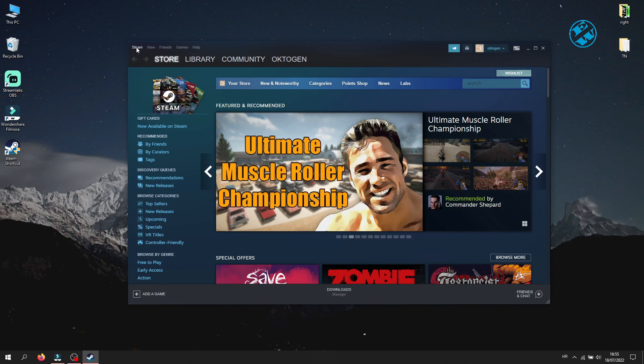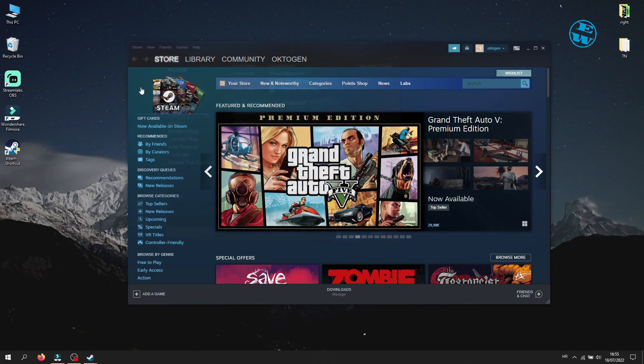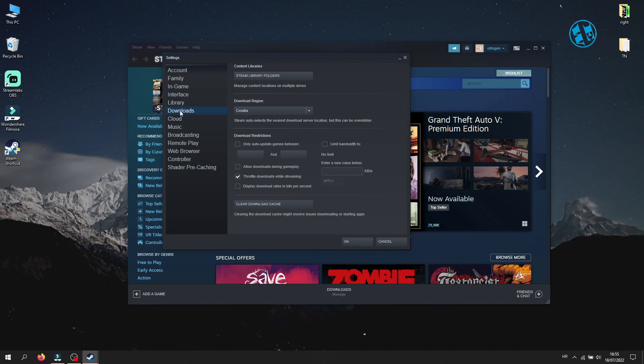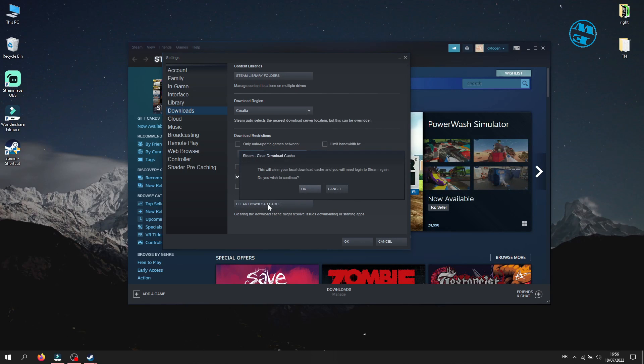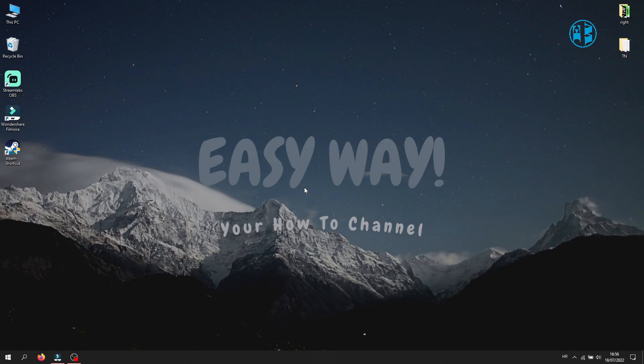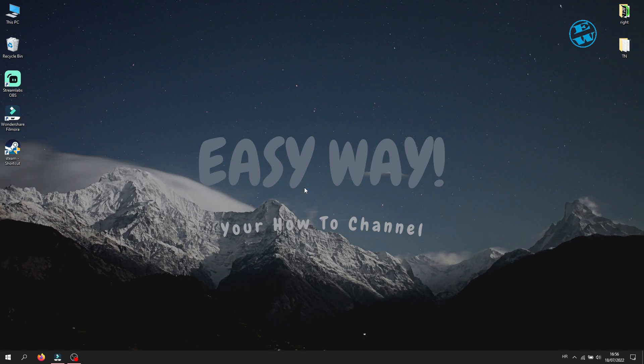On the left side click on Downloads. Down here you will see clear download cache option, so click on it. On this prompt window click yes. Your Steam will close and reopen again. Enter your password and launch your updates again and it should continue to update normally.